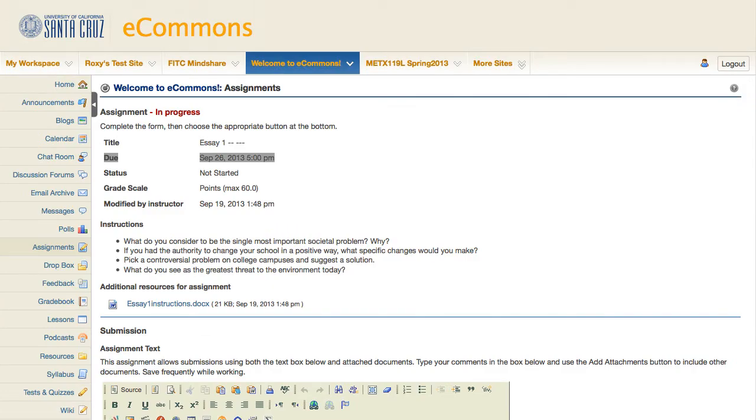Instructors can allow resubmissions after the due date, but these will be marked late, and if it's after the submit date, you will not be able to submit your work at all, so make sure you submit early.